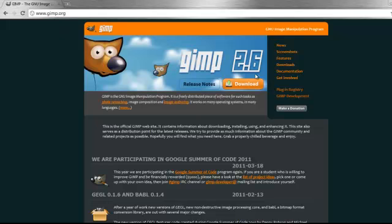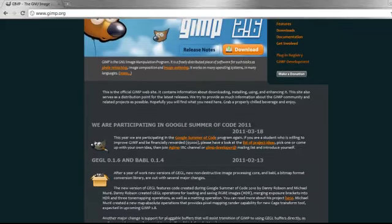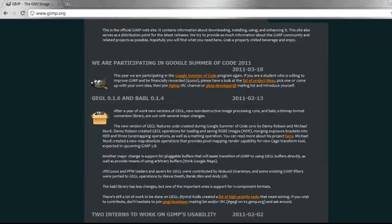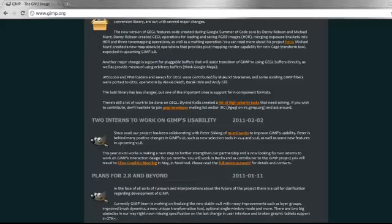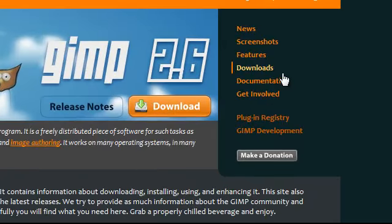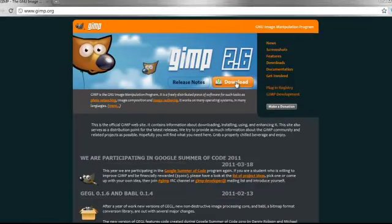Once you're here on the GIMP homepage, there's a whole bunch of stuff. There's a download area and two sections over here, but also there's a bunch of information on the main page. None of this really concerns us that much, but if you want, scroll down and take a look at some of it. The things you want to worry about are the download here and the download section there. Click on either one.